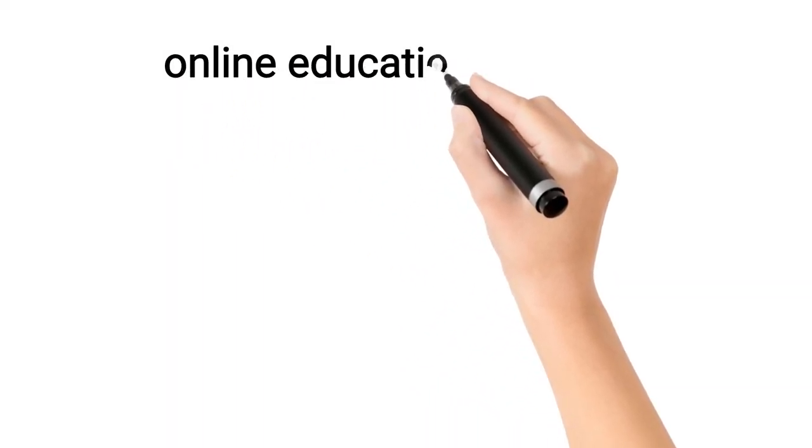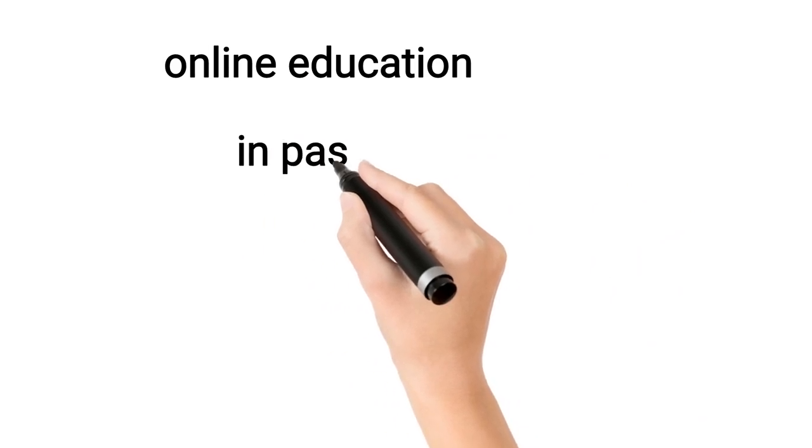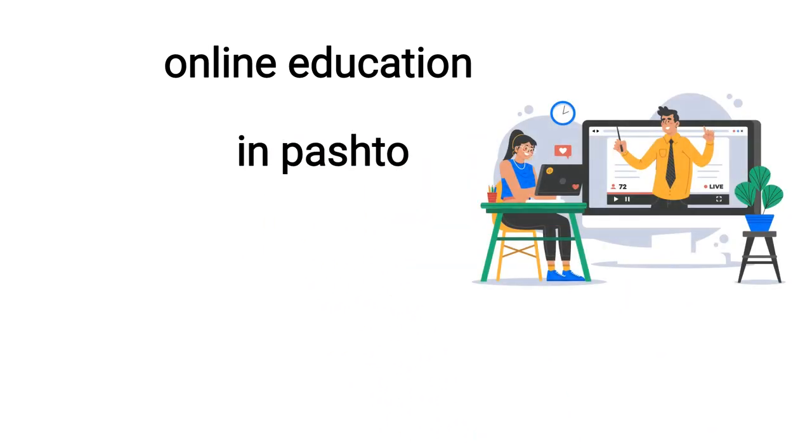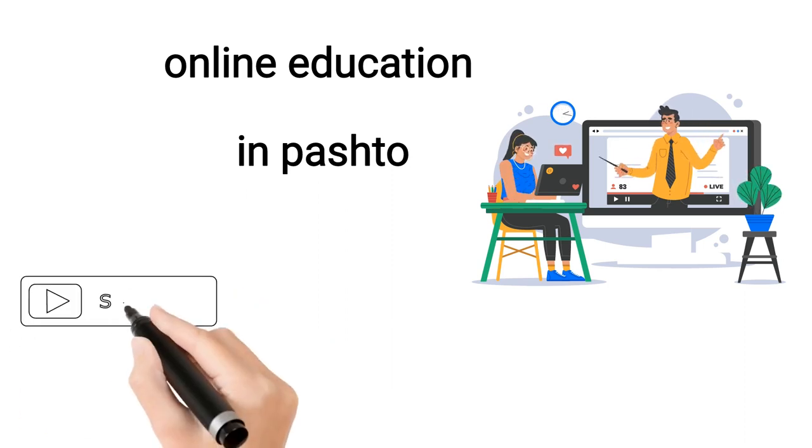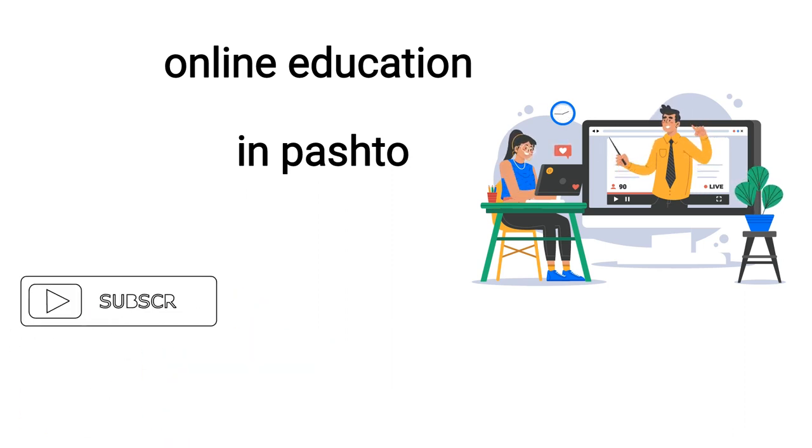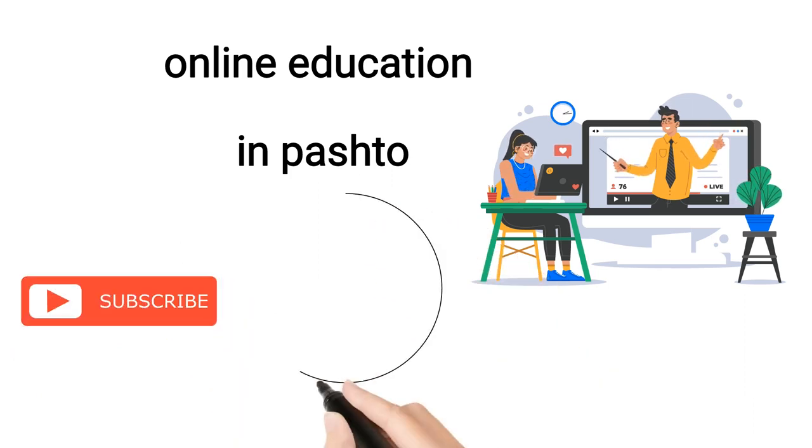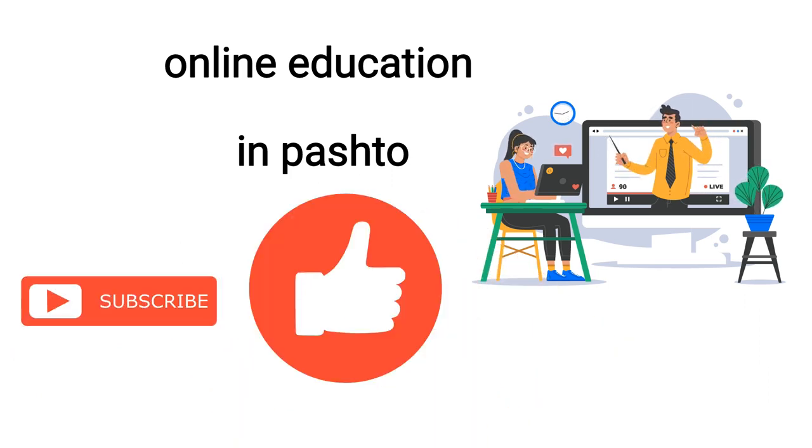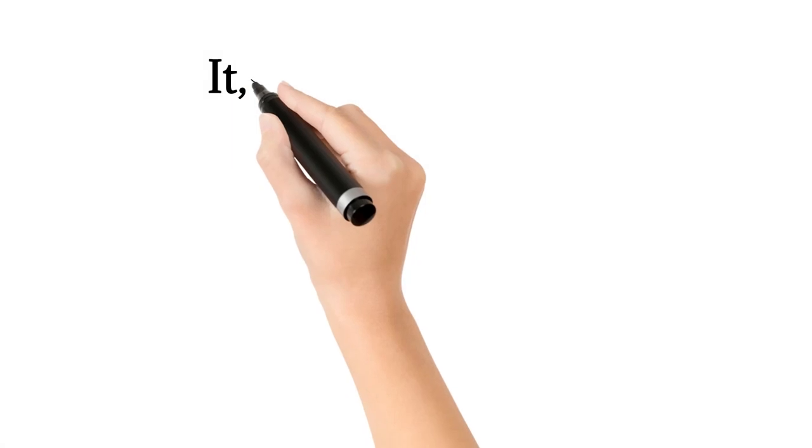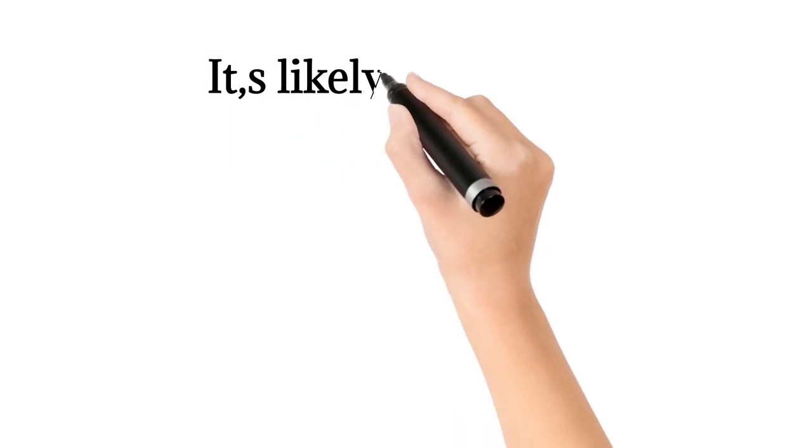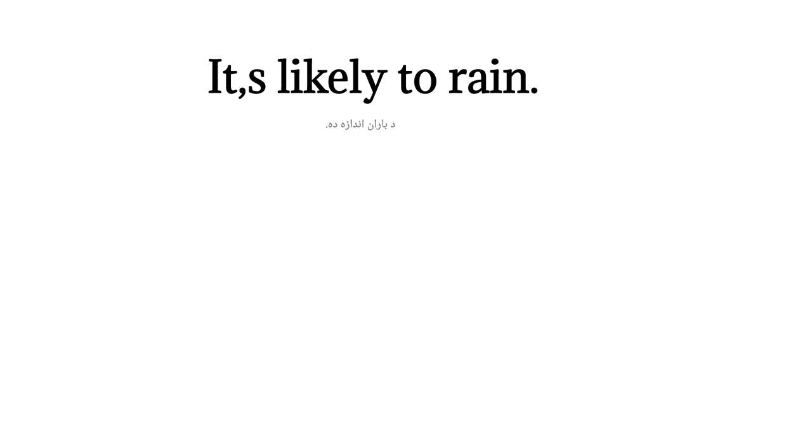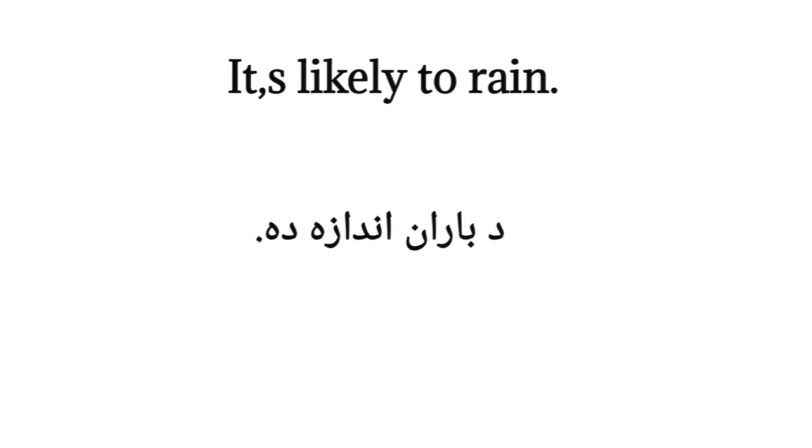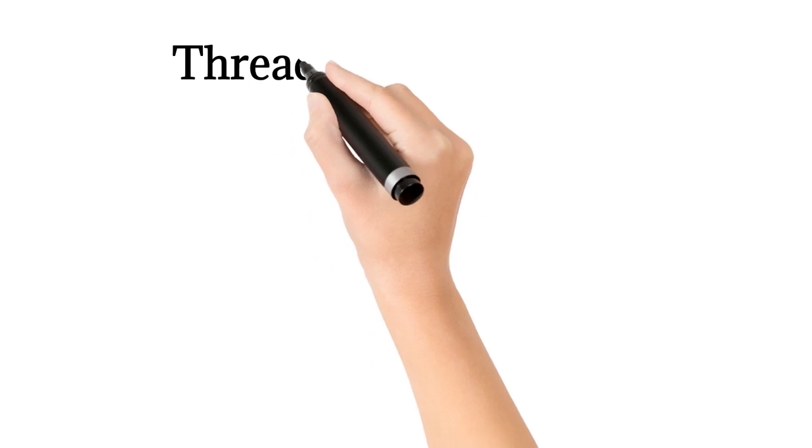Bismillahirrahmanirrahim. This English lesson will keep you in daily life sentences. It's likely to rain. Thread the needle.